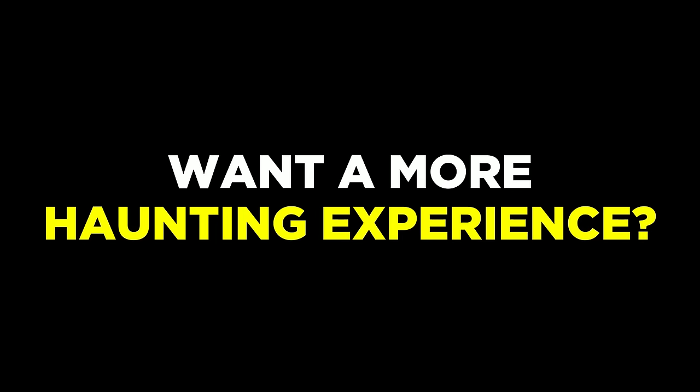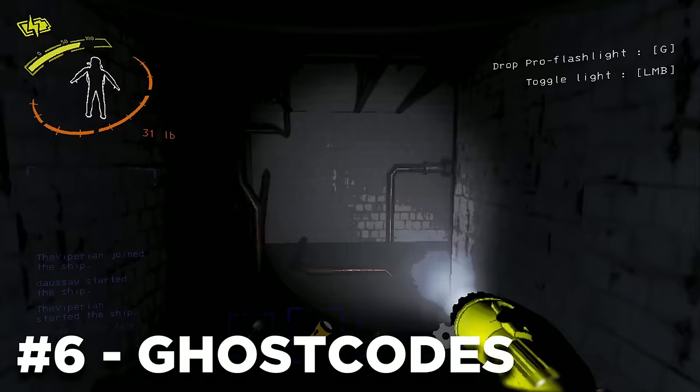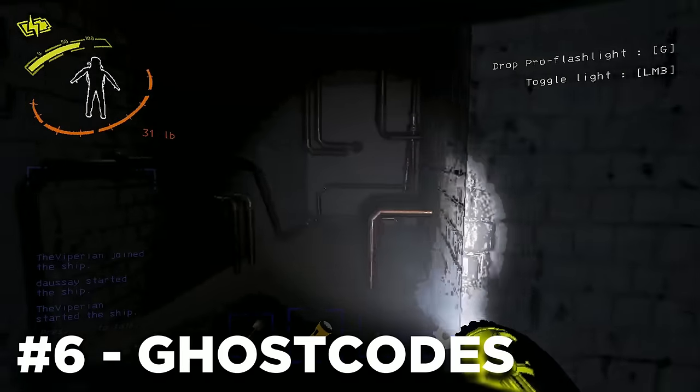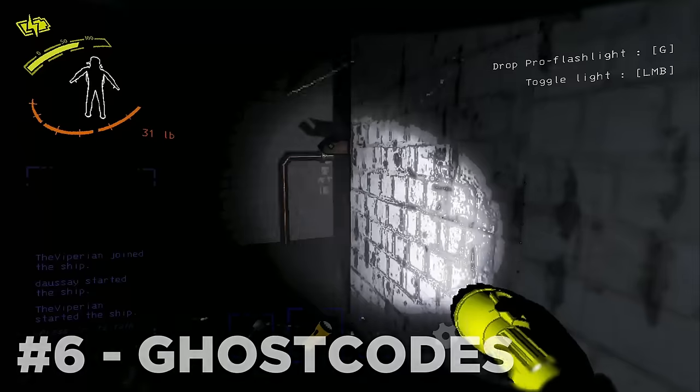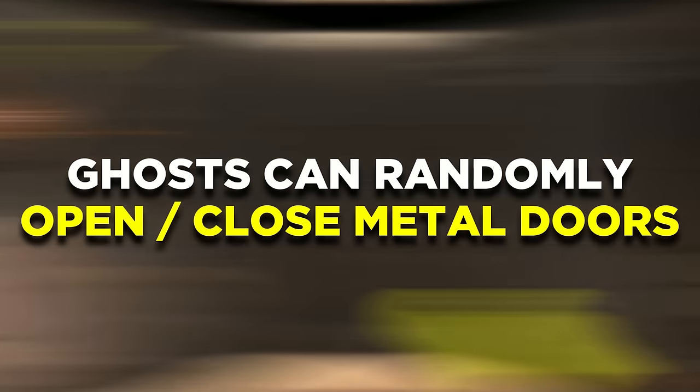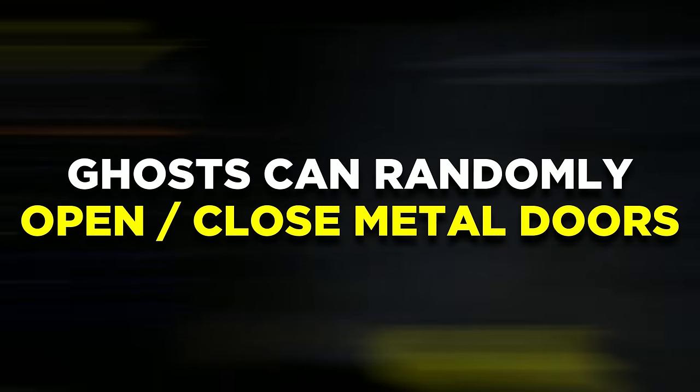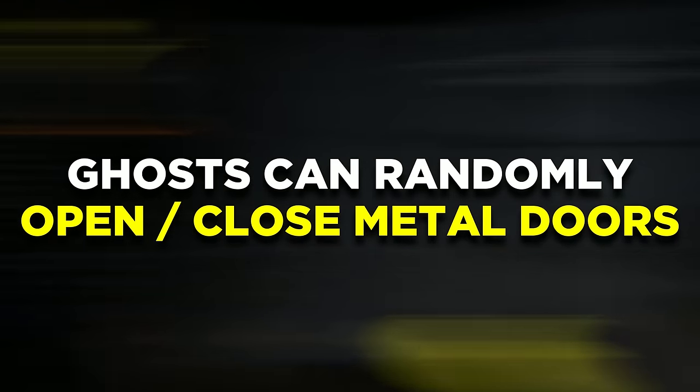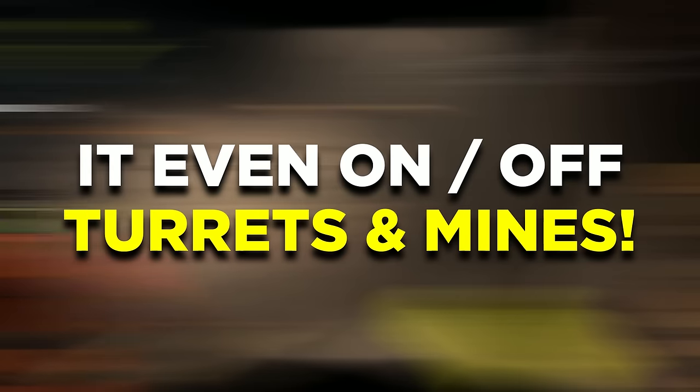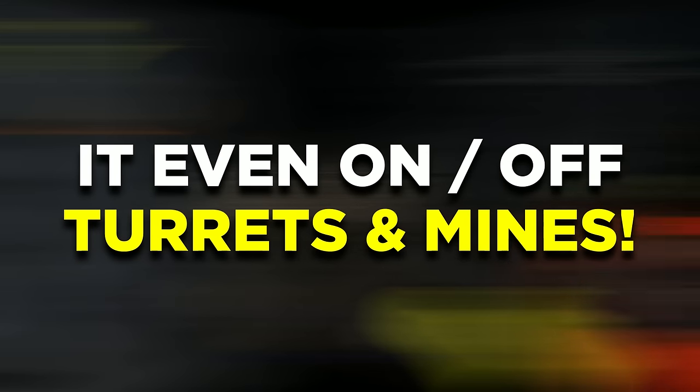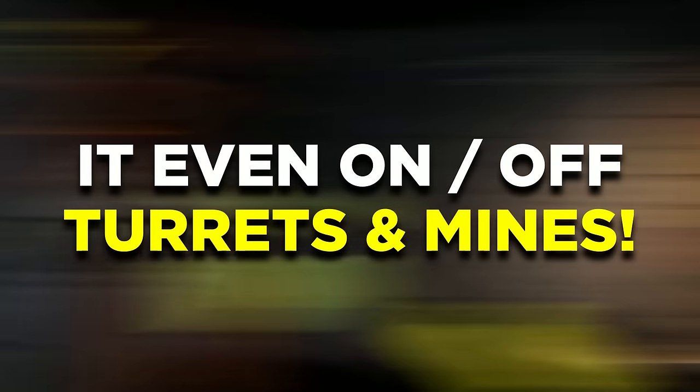Have you ever felt that the facility needs to be a little bit more haunted? Well, the Ghost Codes mod is the one for you. I don't have any gameplay for it currently, but it actually allows ghosts to send random broadcast codes to open and close doors anytime and anywhere. And yes, it even disables and enables turrets and mines randomly.